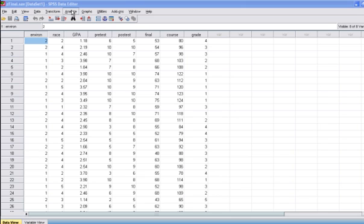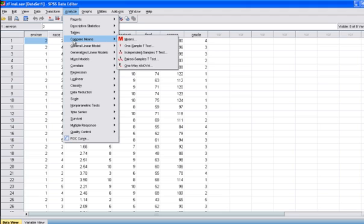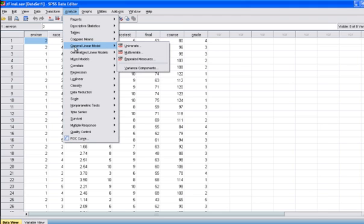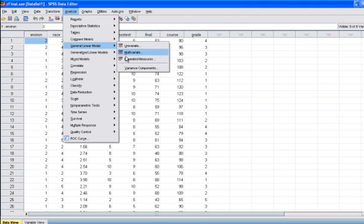So you're going to go to Analyze, then go to General Linear Model, and then go to Repeated Measures.